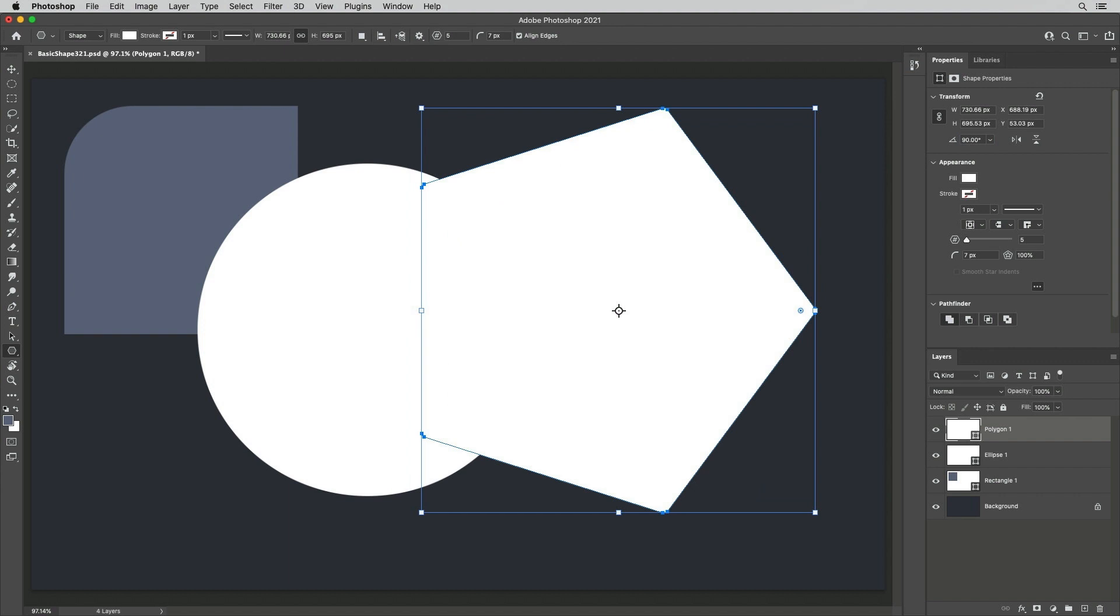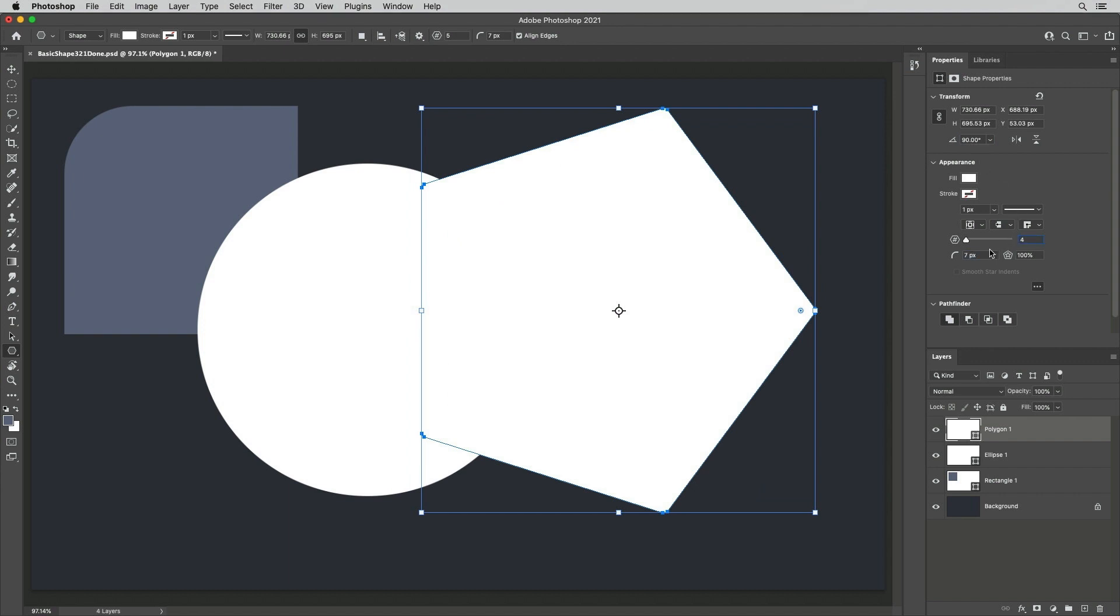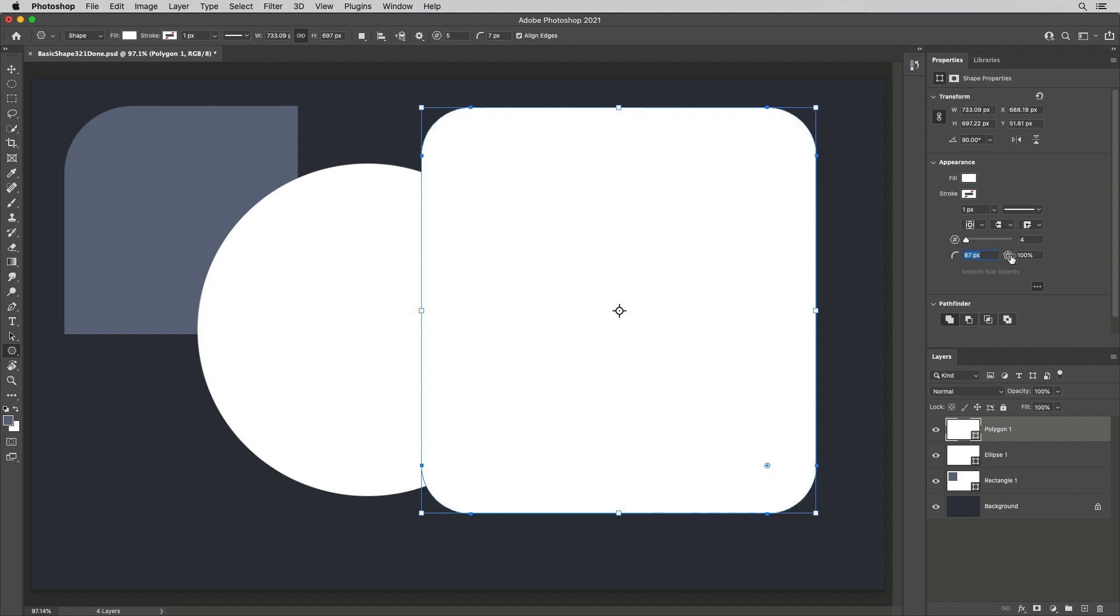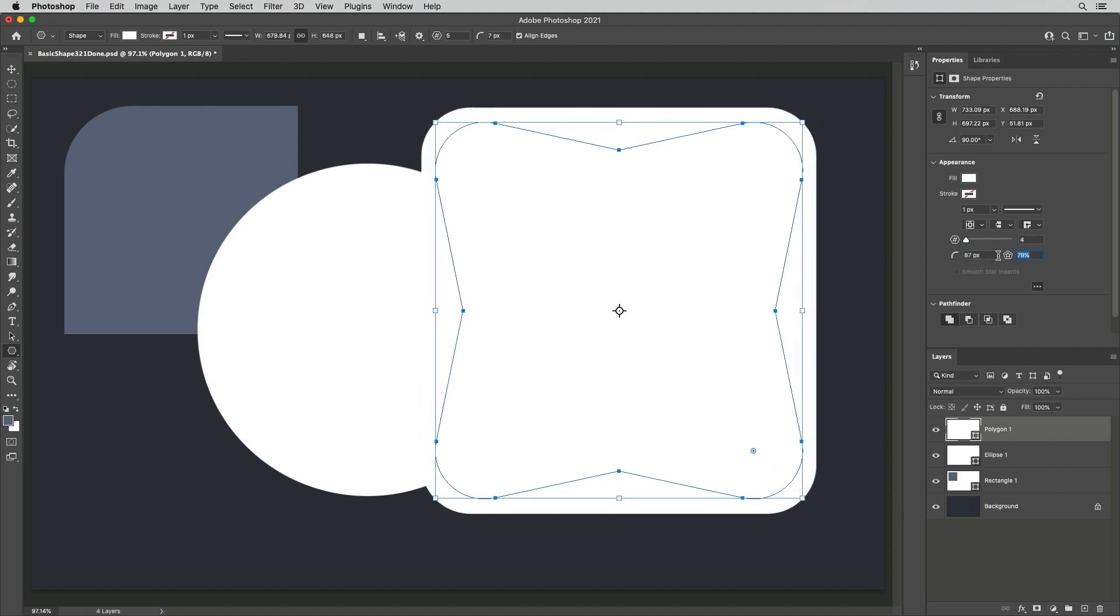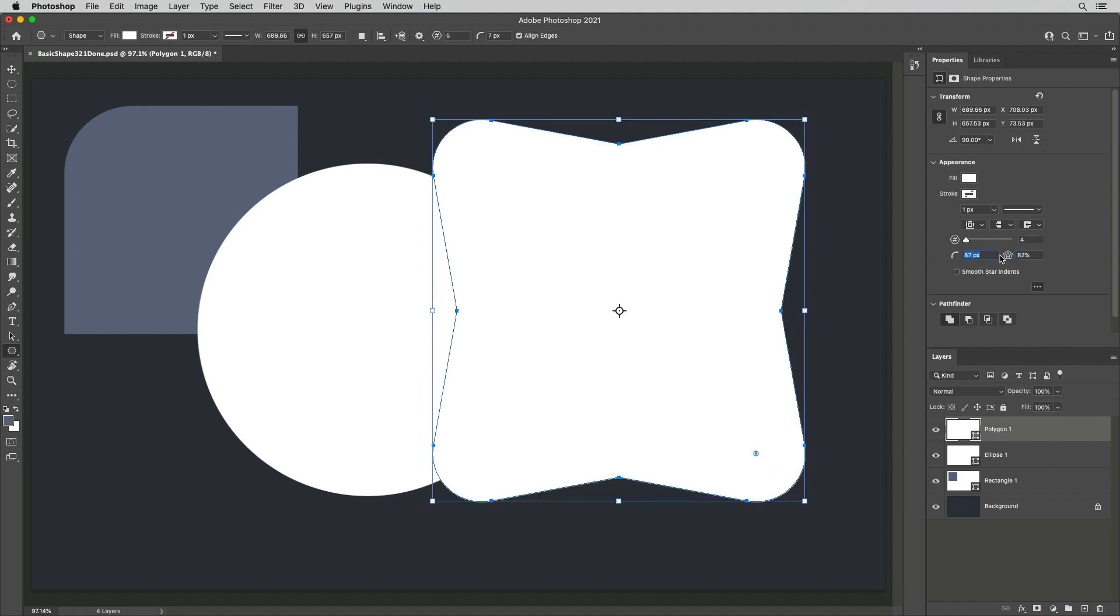Change additional attributes in the Properties panel by entering values or by click-dragging on the name of a feature or icon to decrease or increase values using the scrubby sliders.